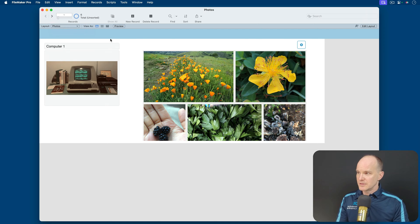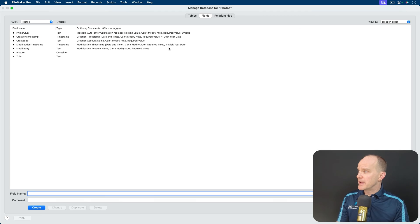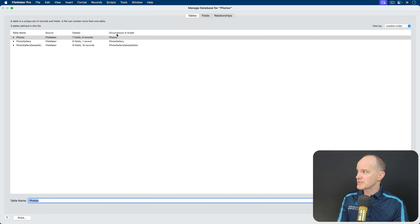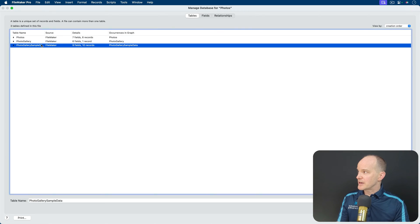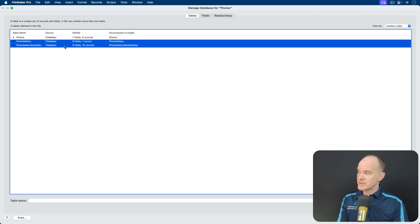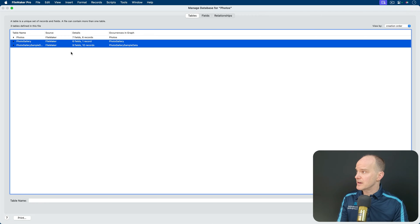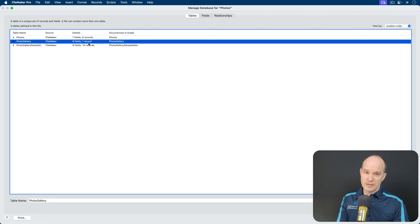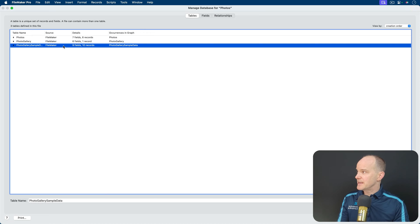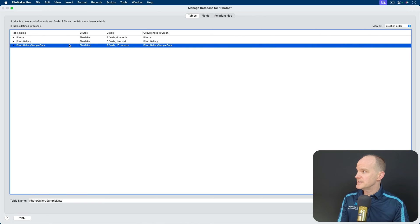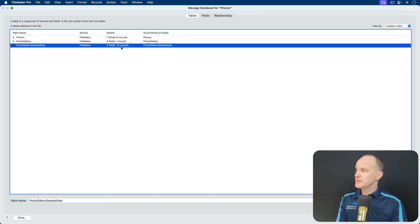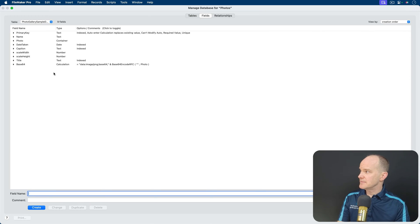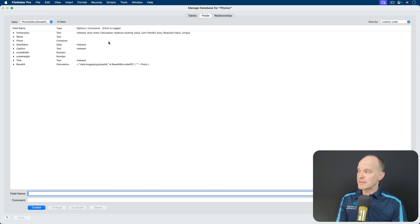How did that sample data get there? The sample data actually comes when you incorporate the add-on into your file. So if I go into manage database, here's our original table called Photos. But if I look under the tables tab, we actually have two more tables that were just added as a result of the add-on. And not only do we have tables, but we actually have data. So here's a table called Photo Gallery Sample Data with nine new fields and ten new records.